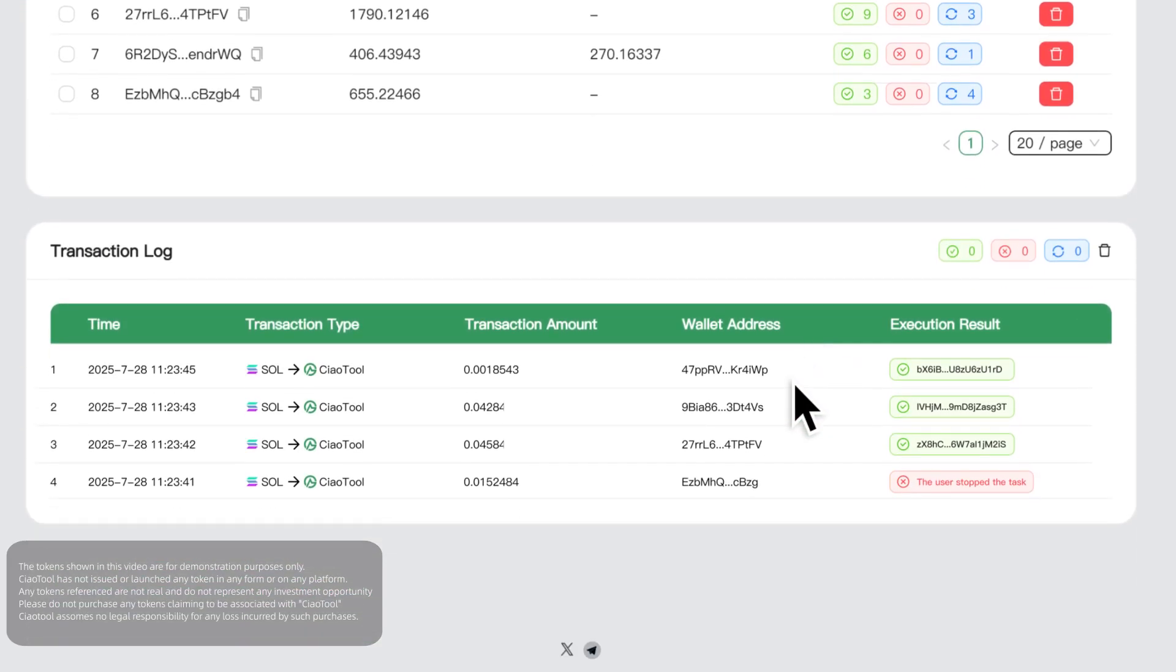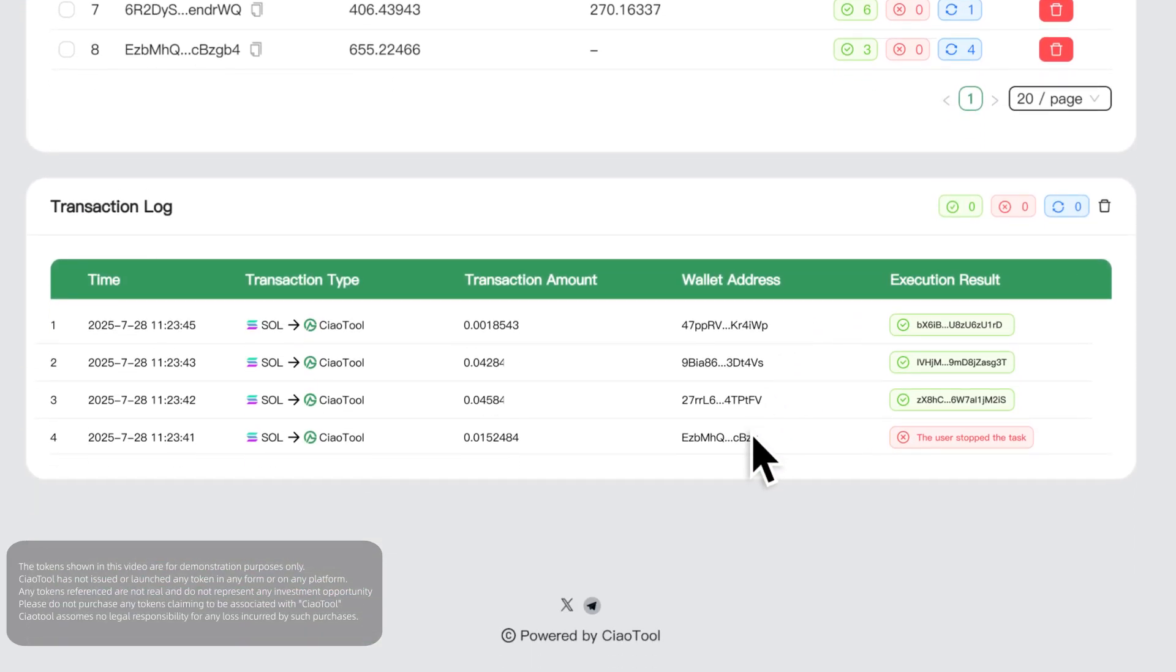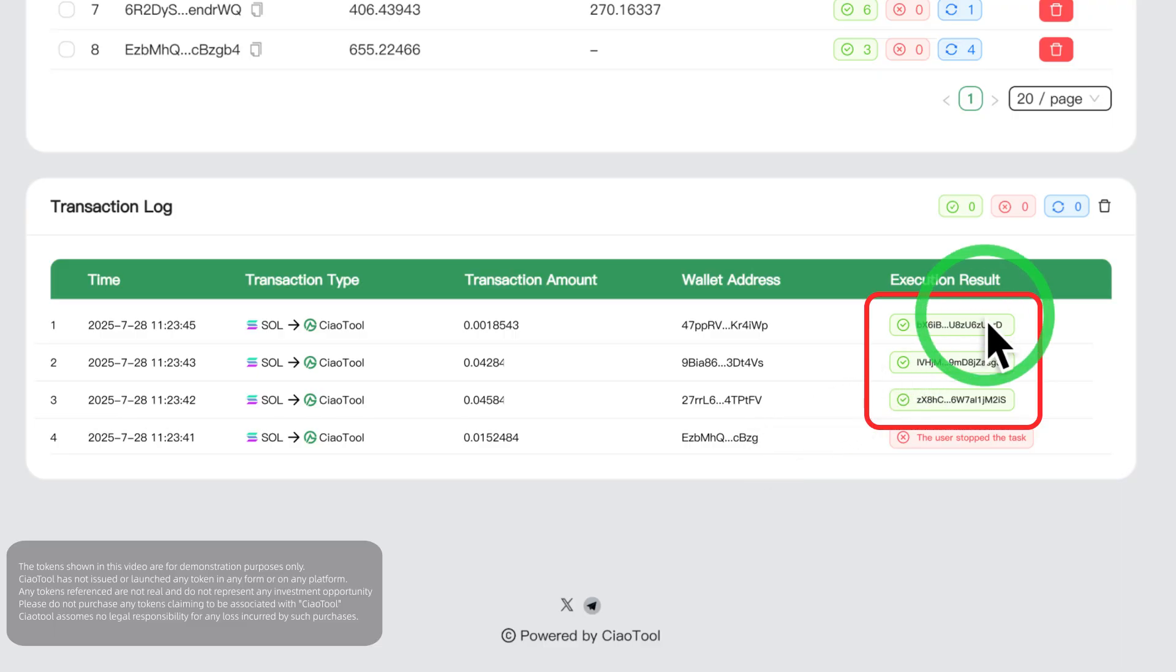It will also print real-time trading logs here. If the trade is successful, the interface will display the transaction ID, and you can click it to jump to Solscan to view transaction details.